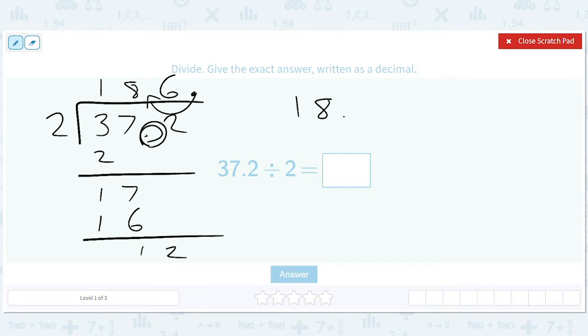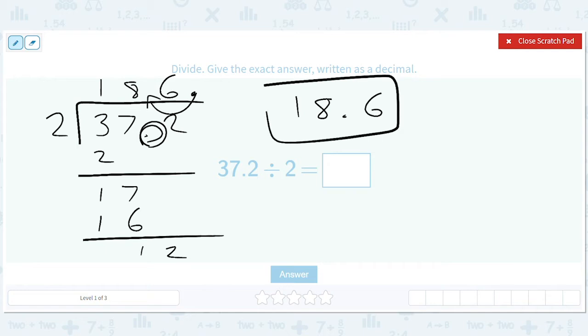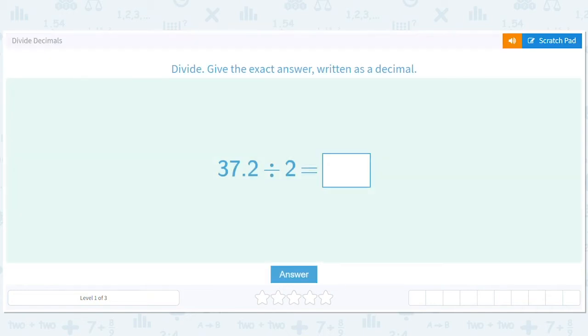That's the idea. You ignore the decimal and then use it at the very end to figure out how much to move the decimal in your final answer. 18.6.